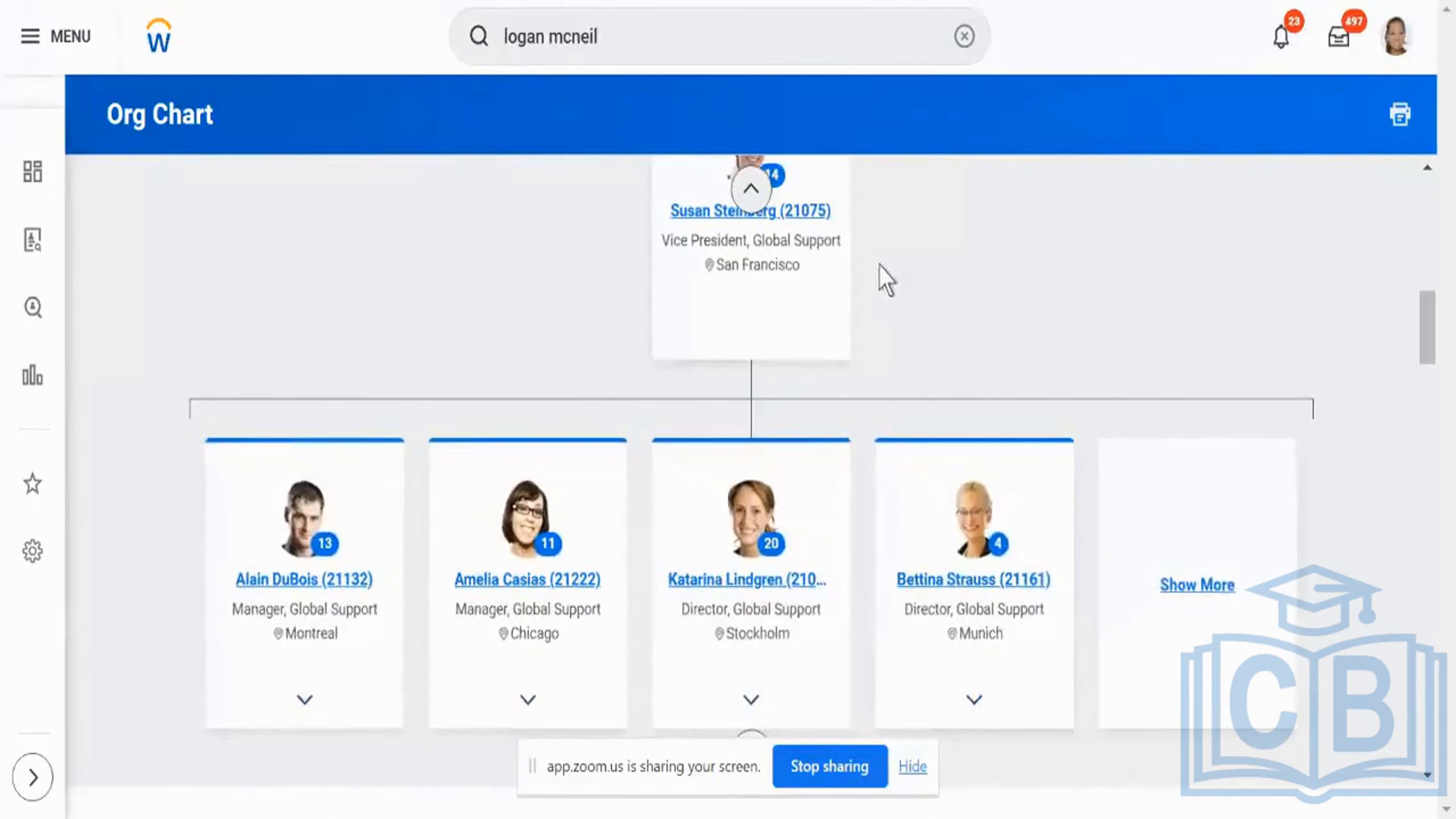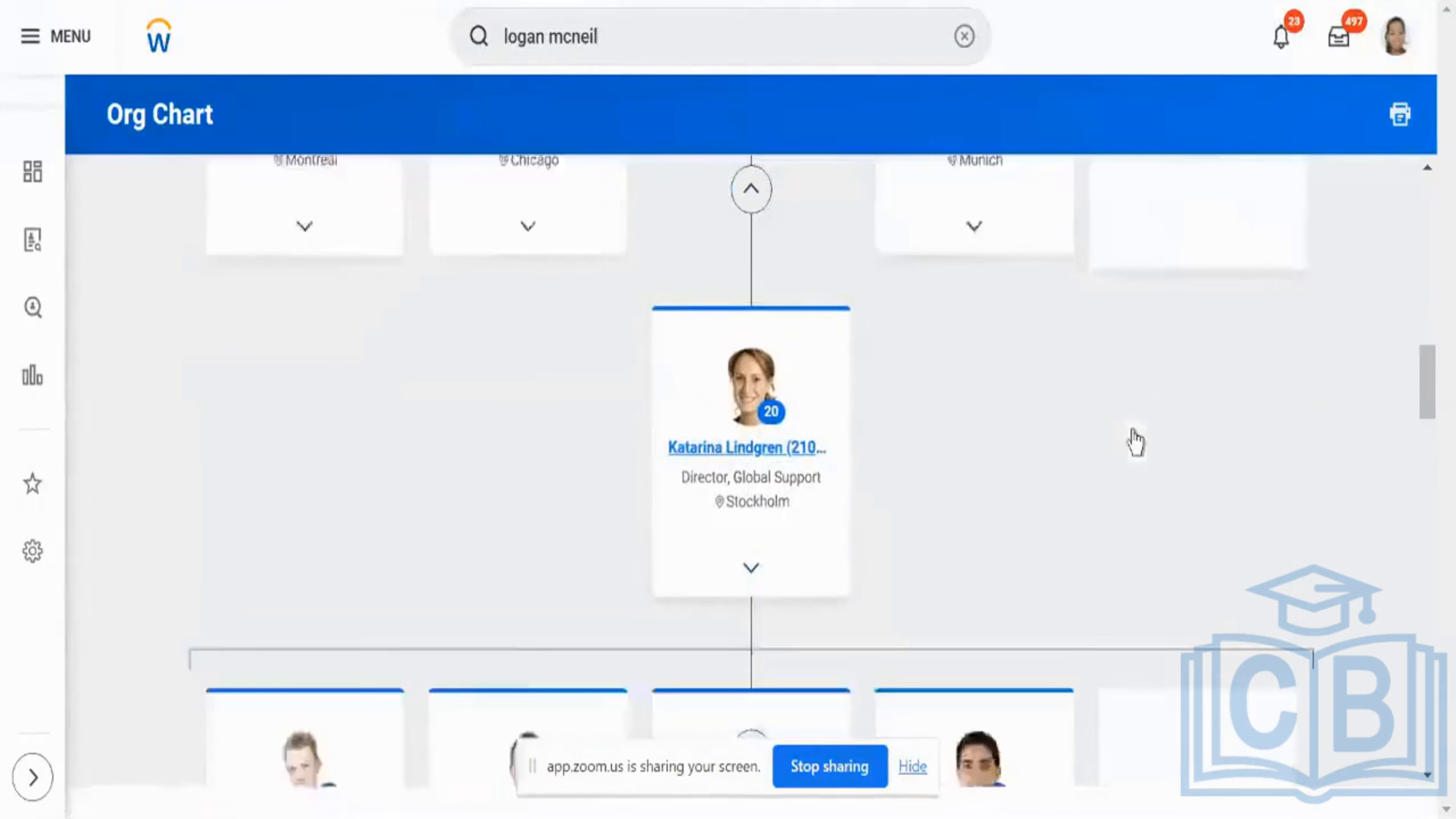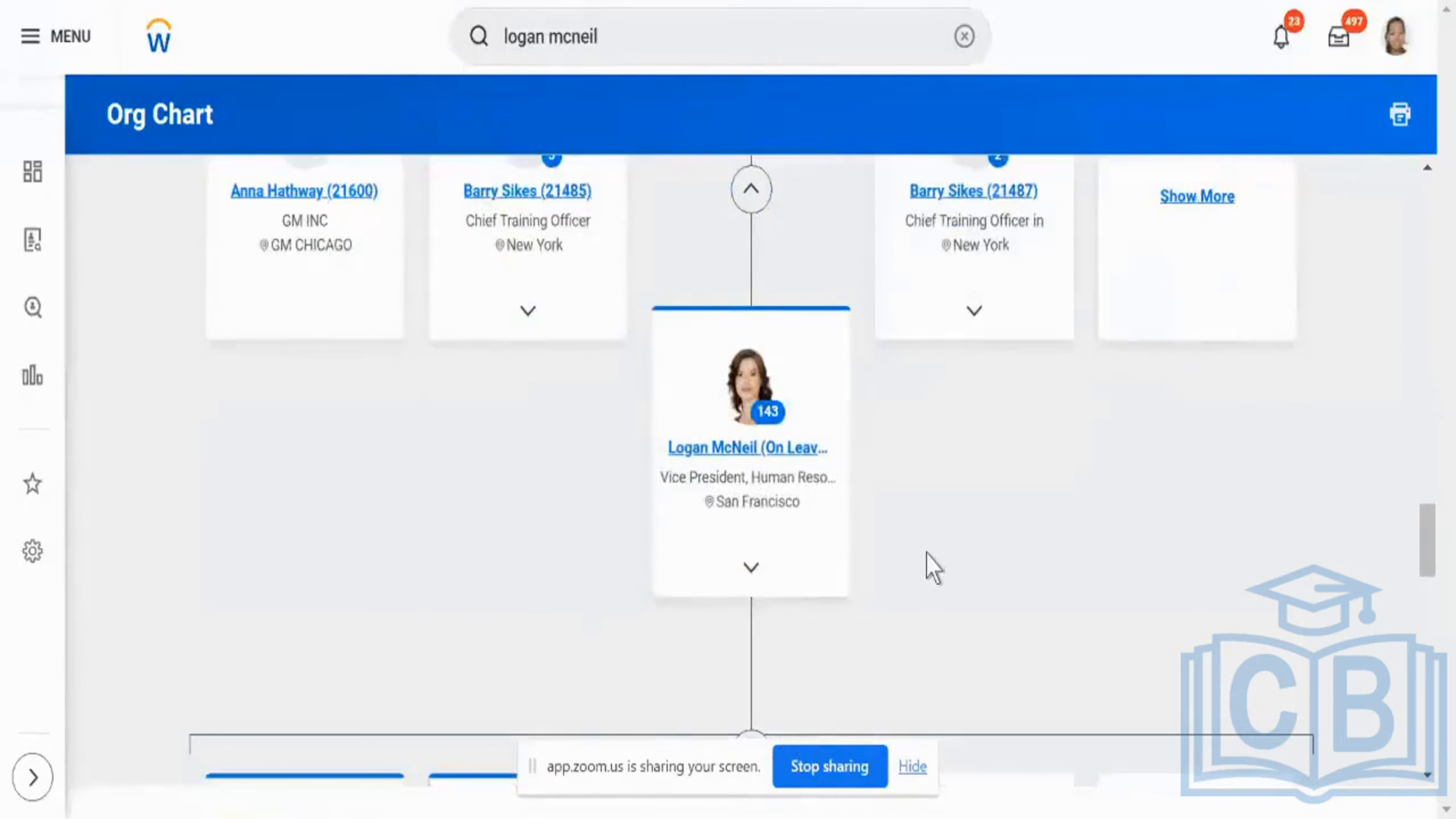If I'm going to be picking the indirect reportees of Susan, then I'll be picking not only all these four plus folks, but I will also come down and pick all of those people, including Logan McNeil and Logan McNeil's reportees as well. That is what we call it as indirect reportees.